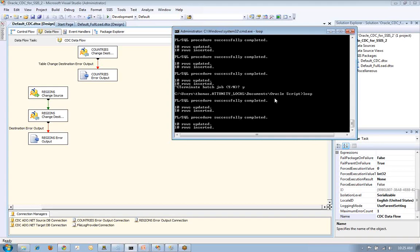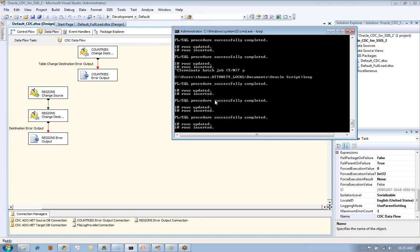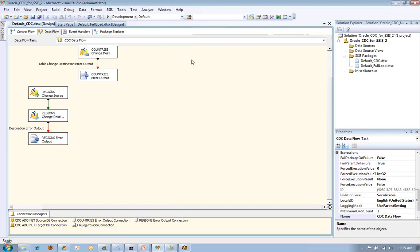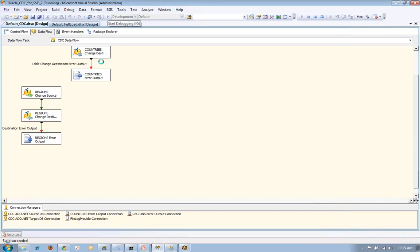Then I'm going to go back into SSIS and actually run the package to move the information over into the target SQL Server database. So we have the package open. And the next step is to run the package.